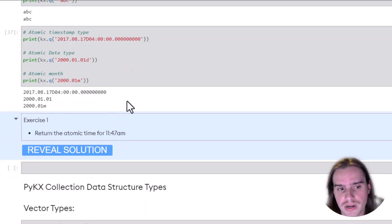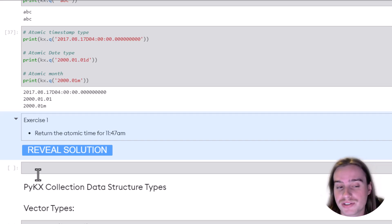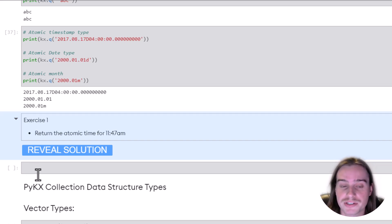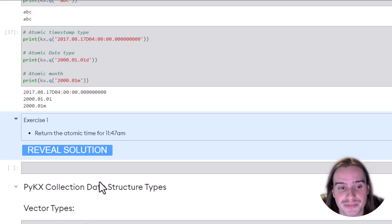Okay, so here I'm going to ask you to go ahead and pause the video. There's an exercise available. Go ahead and see if you can complete this exercise, and then you can check your work by clicking the Reveal Solution button.